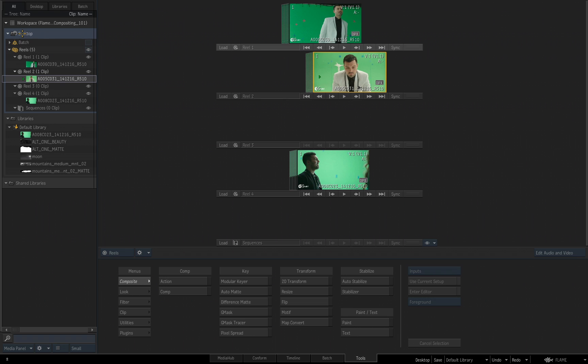So for example, let's first rename this desktop. I'm just going to click in it once to access the name field. I'll leave it named Desktop, but I'll put C101.